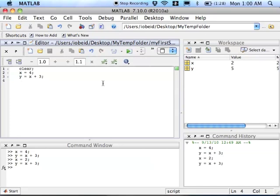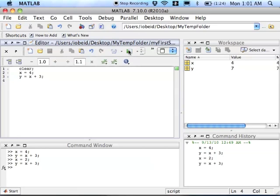Now I can see over here I have this green arrow, I'm going to click it, and that's going to run my script. So you can see I've clicked run, and now you can see in my workspace the value of x is 4 and the value of y is 7.